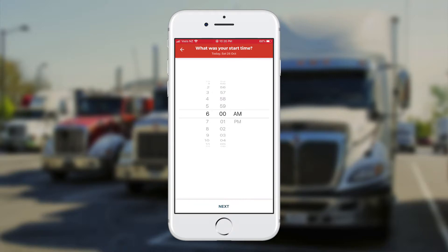Now I'm going to click the next button at the bottom of the screen and say I finished at 6pm. I'll just move that and click next again at the bottom.